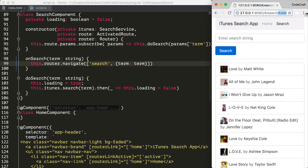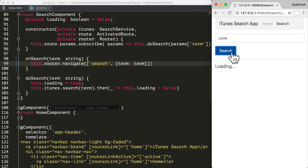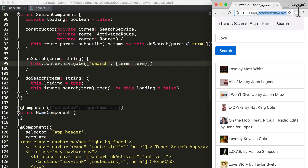So now if I go back and refresh the application, when I search for something like love, the search functions correctly — we're seeing the love results. But if I look at the URL, you'll see something a bit strange. Instead of seeing slash search slash love, we're seeing slash search semicolon term equals love.